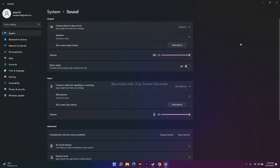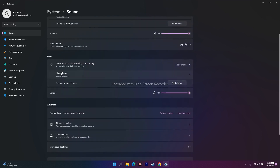You also have to set the default speakers. Here, I'm connected to the microphone and it's set to the correct one. Make sure the volume is at 100% and not muted, otherwise you'll be having trouble.